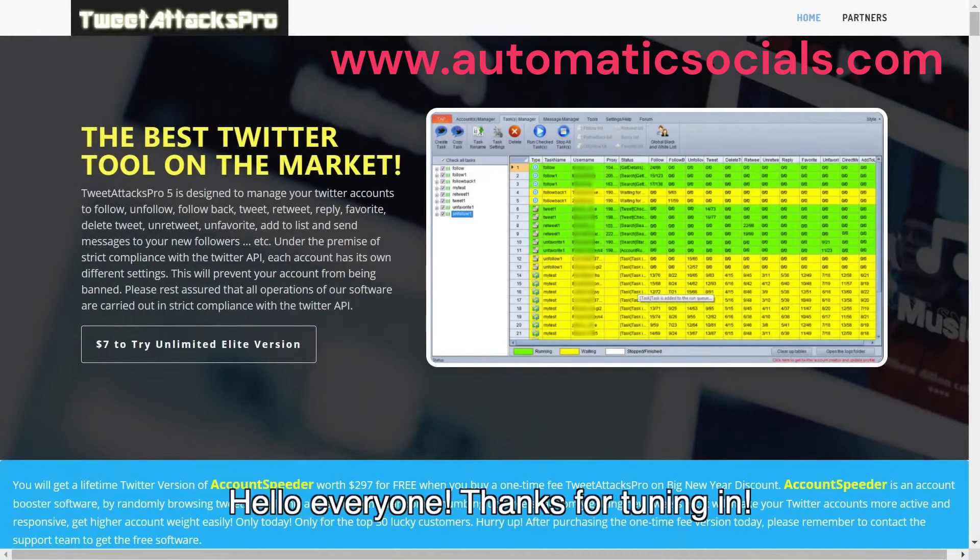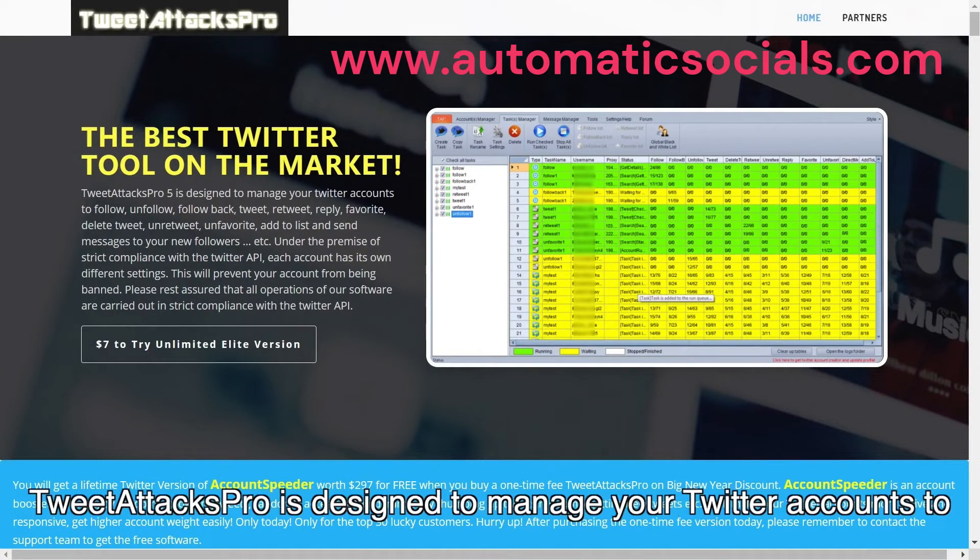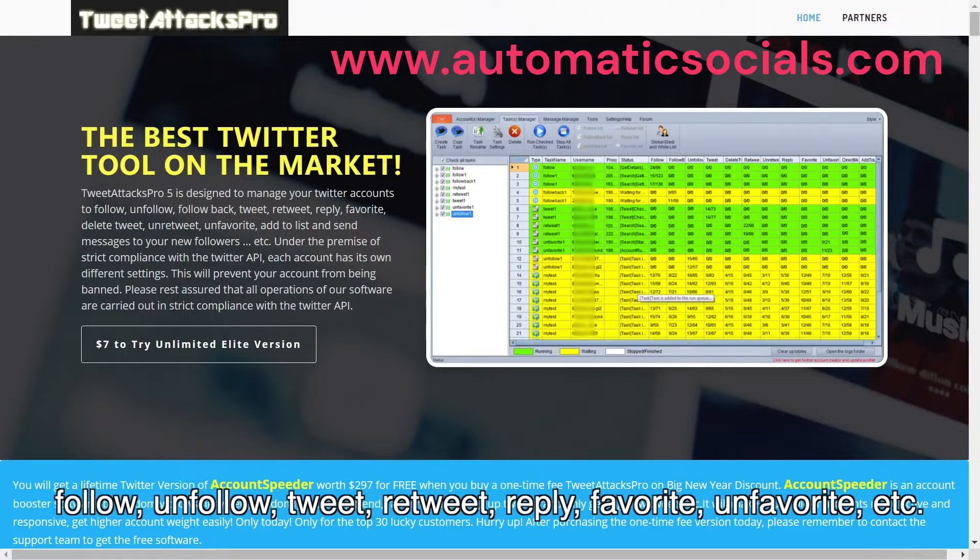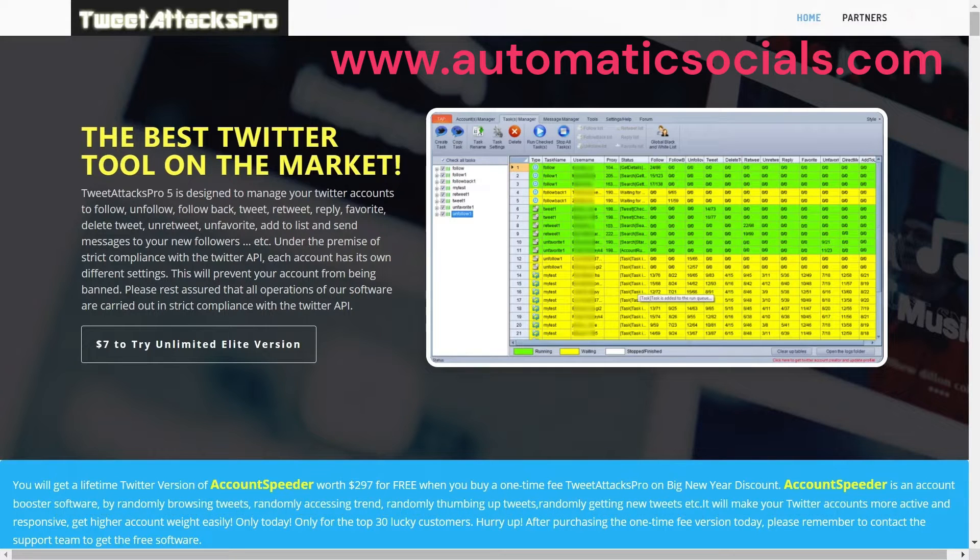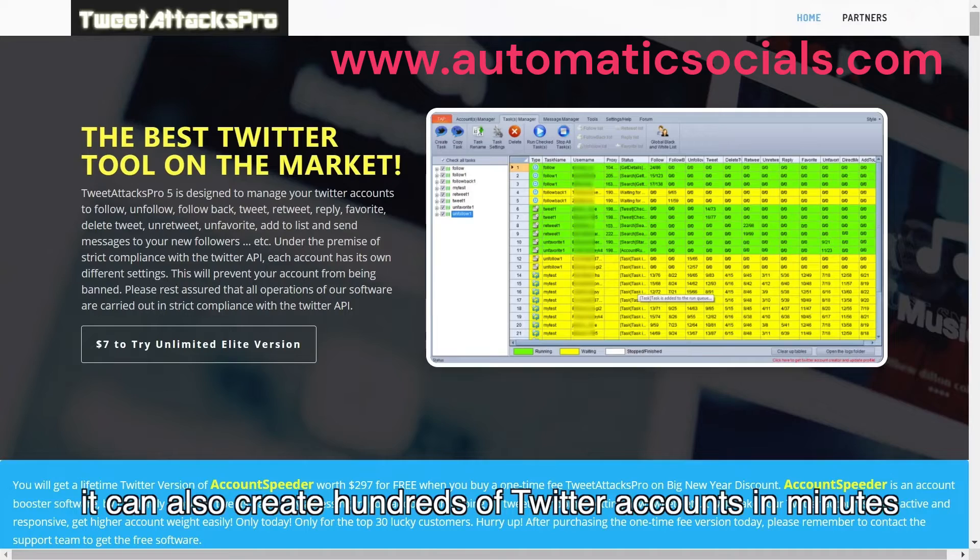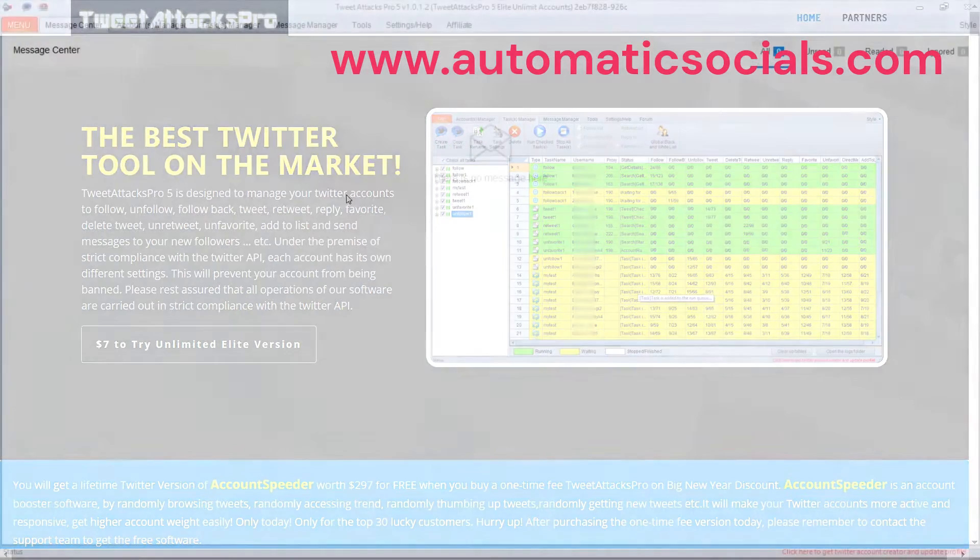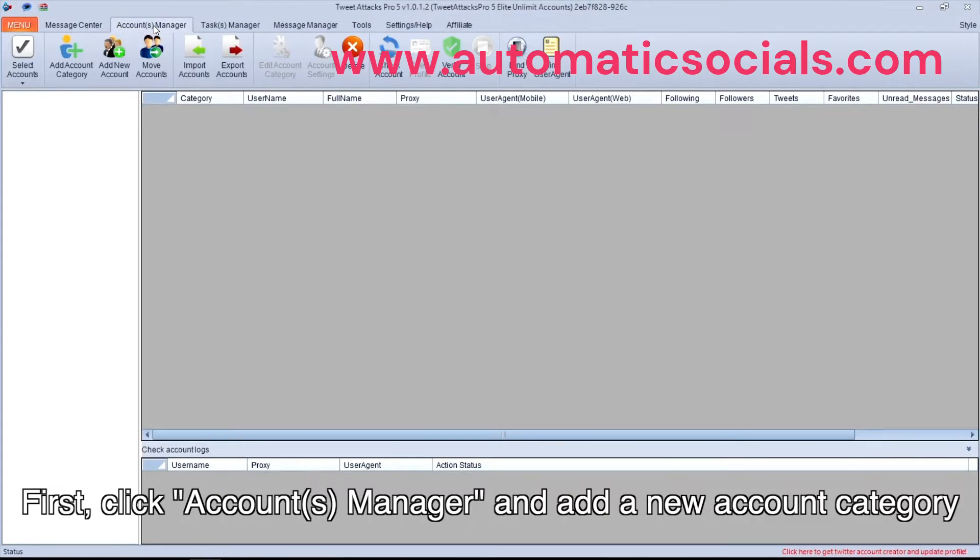Hello everyone, thanks for tuning in. TweetAttacksPro is designed to manage your Twitter accounts to follow, unfollow, tweet, retweet, reply, favorite, unfavorite, etc. What's more, it can also create hundreds of Twitter accounts in minutes.